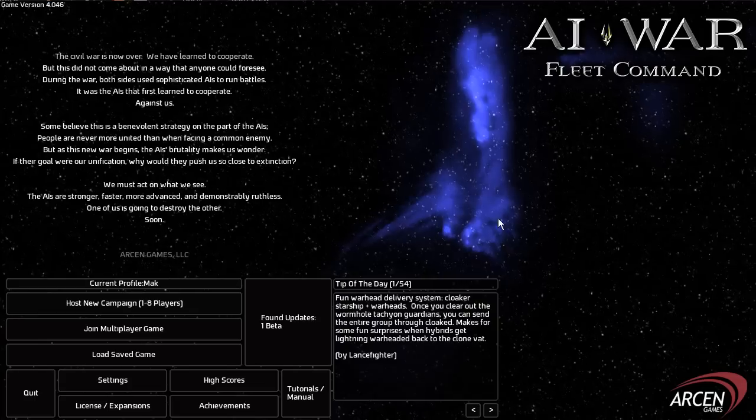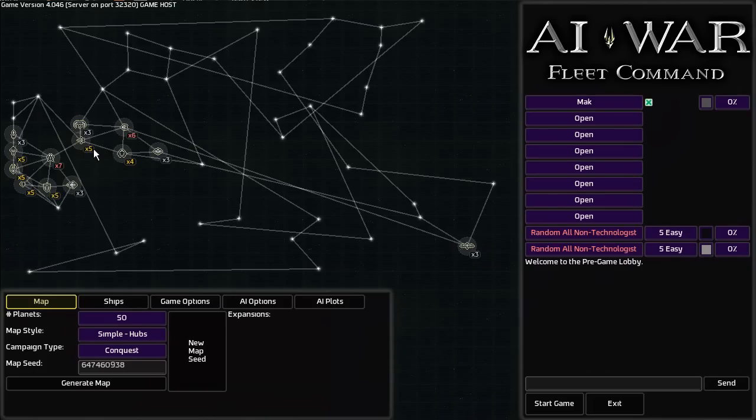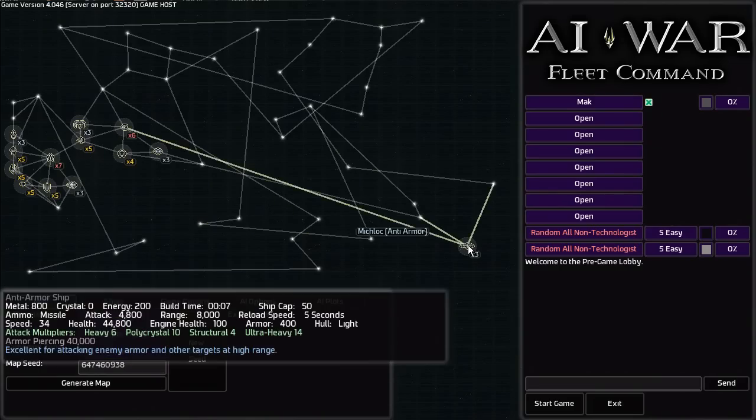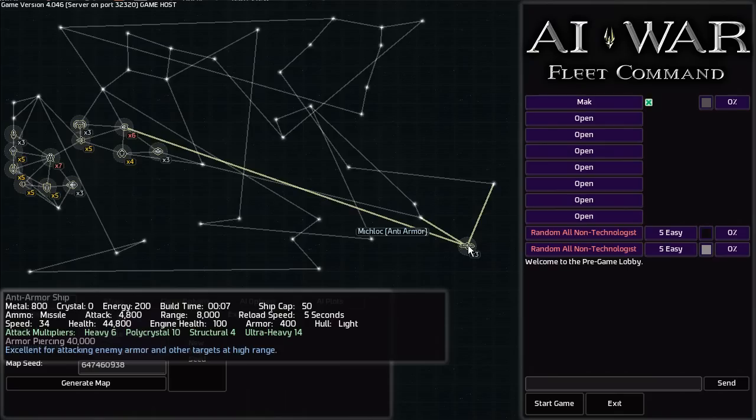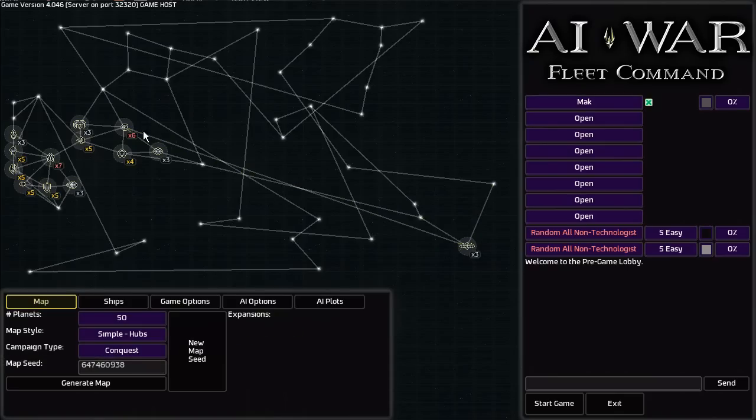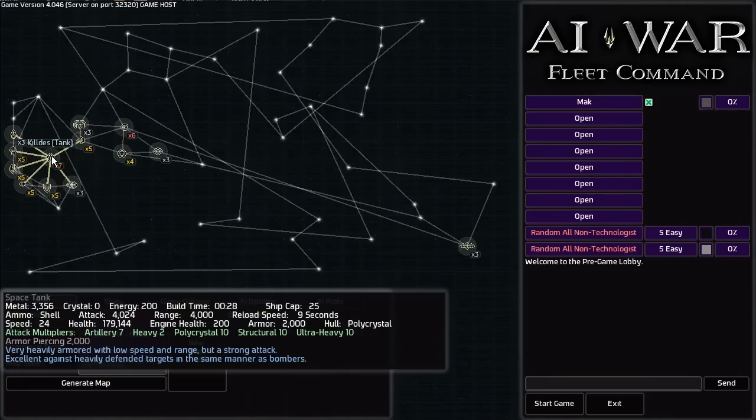You always want to start off by hosting a new campaign. AI War at its simplest is, well, you're a bunch of humans in a resistance movement and you are trying to fight against two AIs that have pretty much taken over the galaxy. Since they've turned their sights elsewhere, they are not going to notice your resistance and this is the perfect time to strike back. So with your very small fleet compared to theirs, you have to fight back against them and ultimately retake the galaxy before they realize you're a significant threat.